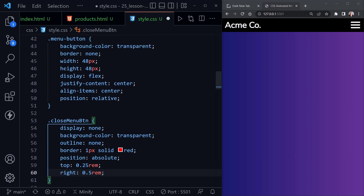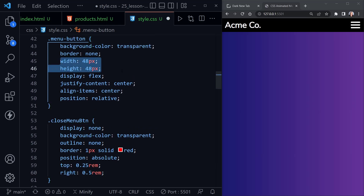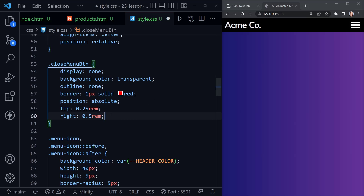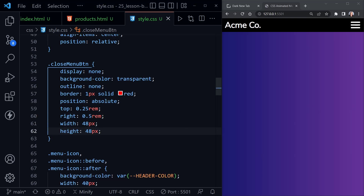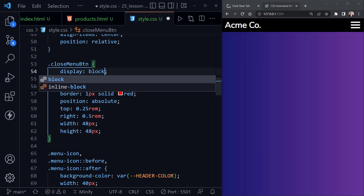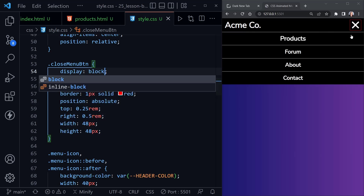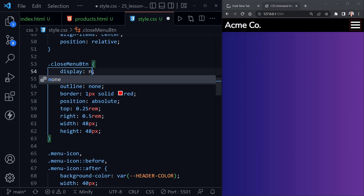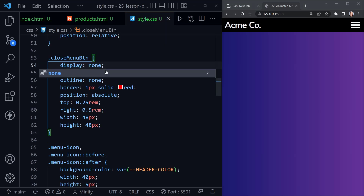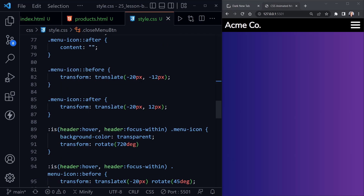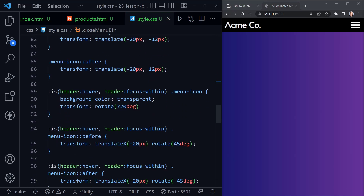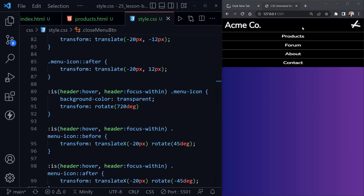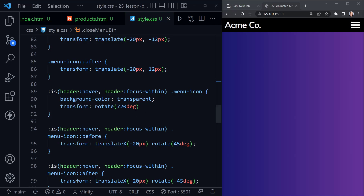If I change display to block we can see the red outline of the button right around our hamburger button — they're on top of each other. Let's set this back to display none for now. Scrolling down, we're setting hover and focus-within pseudo selectors for the animation. We're going to lose the hover but keep the focus-within, though it won't be directly on the header.